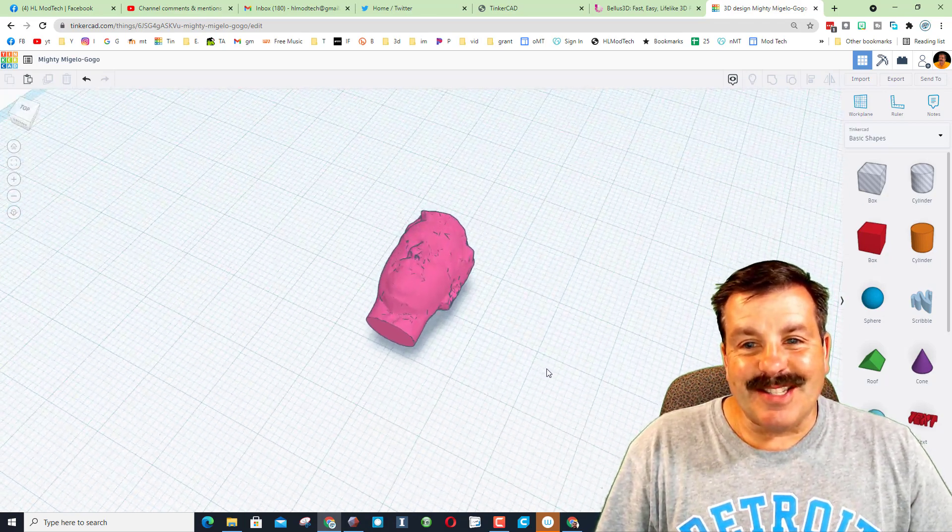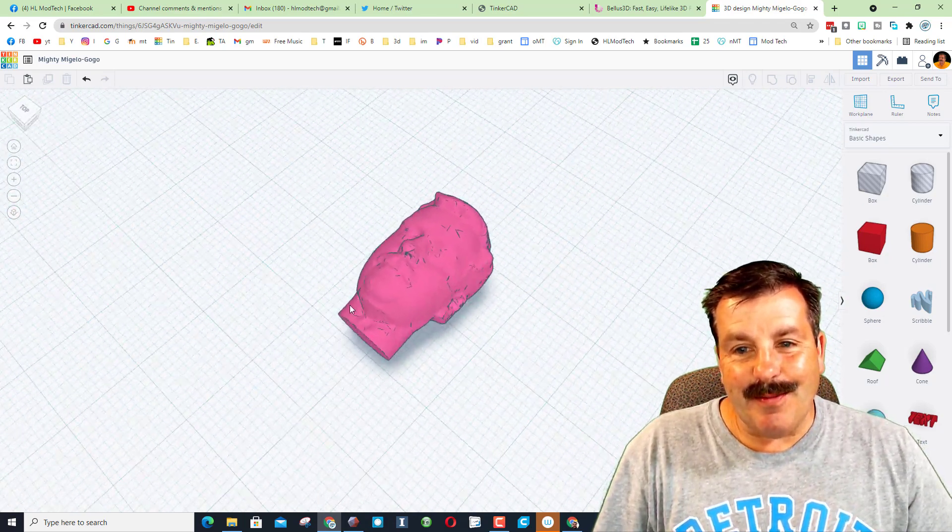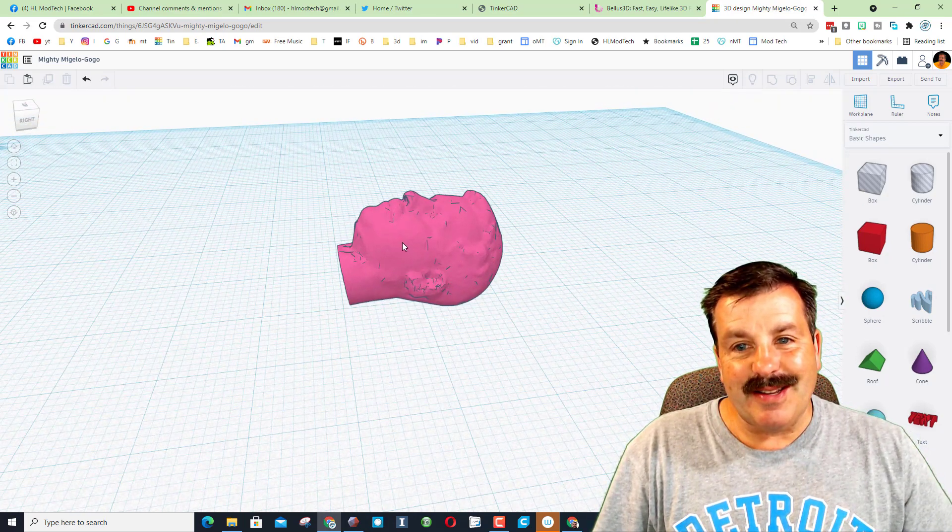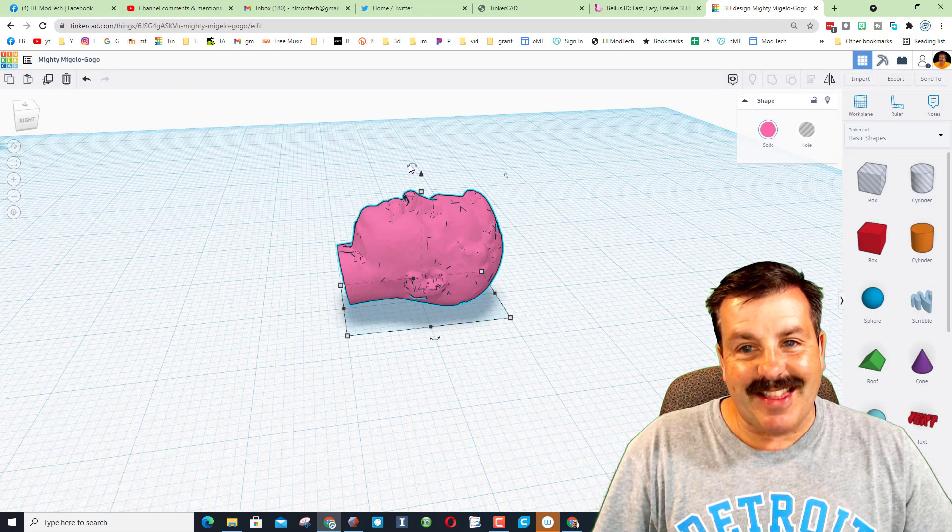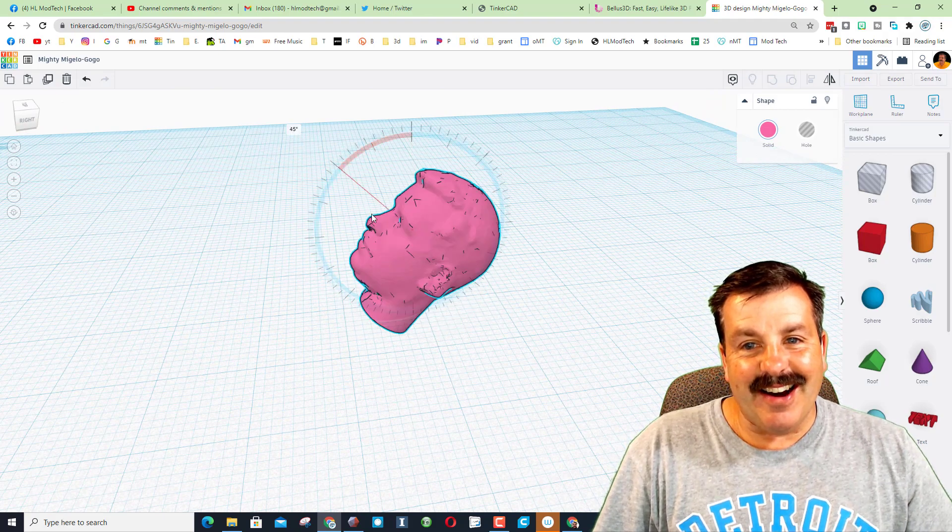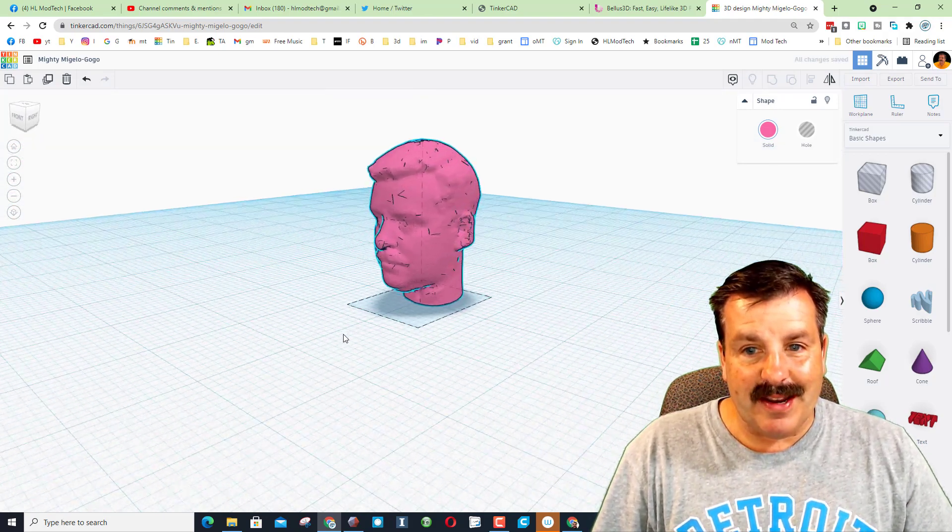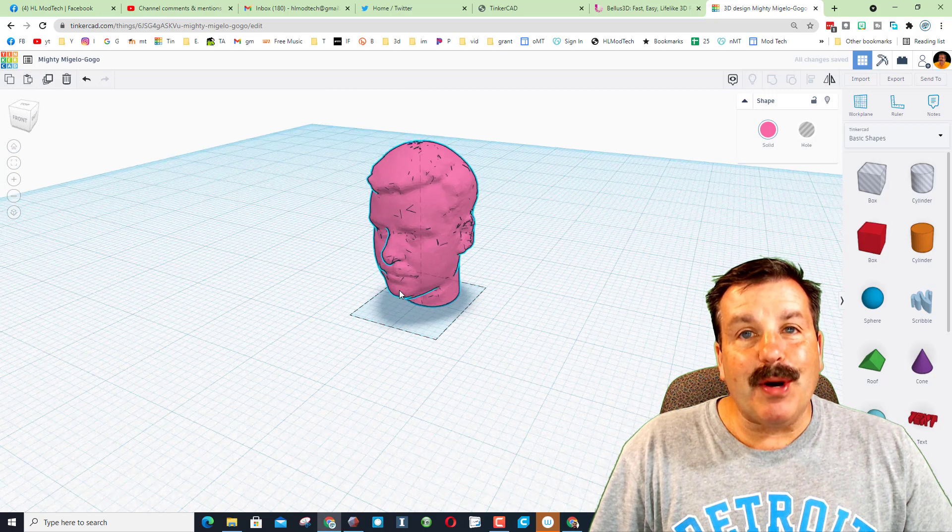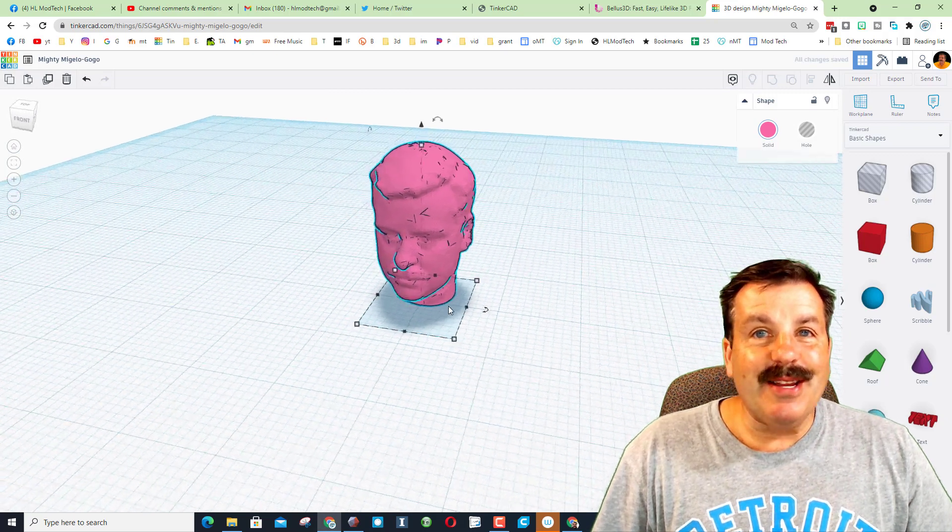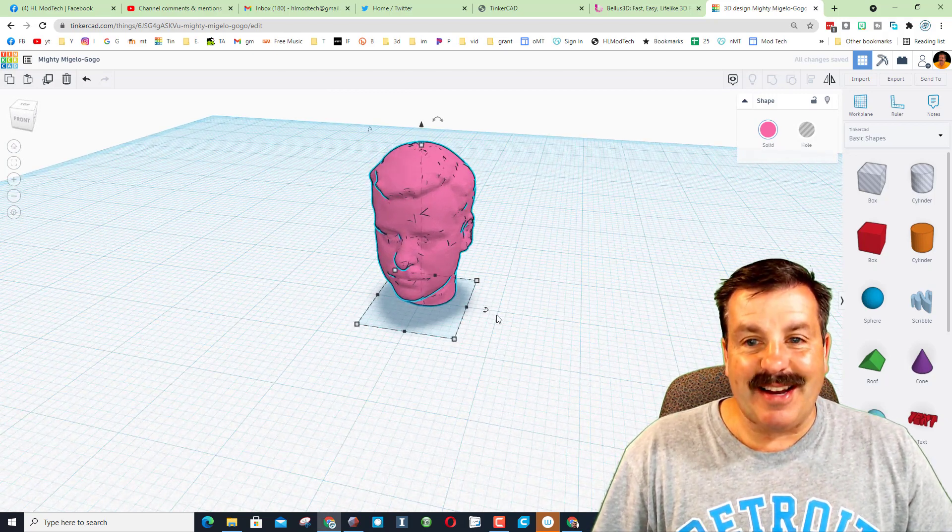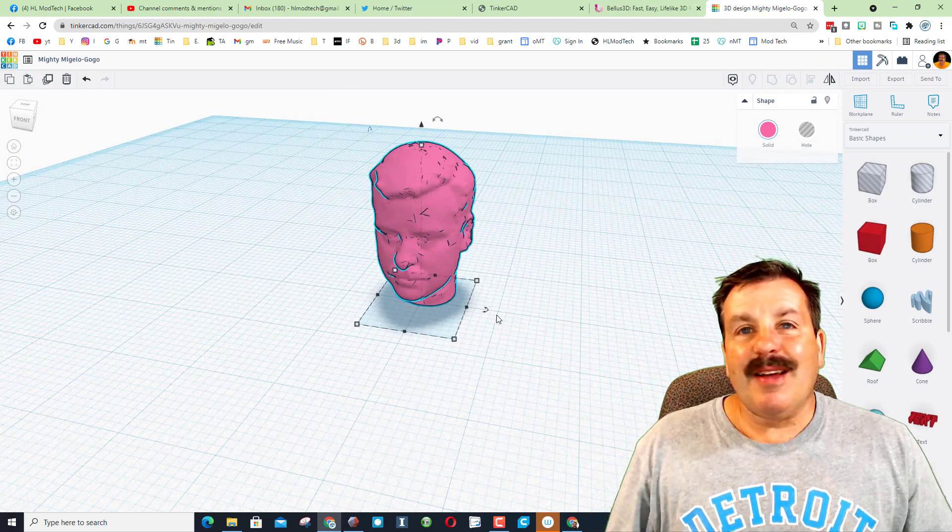Alright friends, there you have it. Mini-Me, just like that, scanned, and I'll hit D to drop it. Boom. Ready to be put on a chess piece.